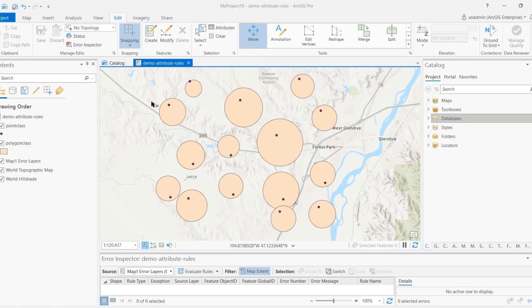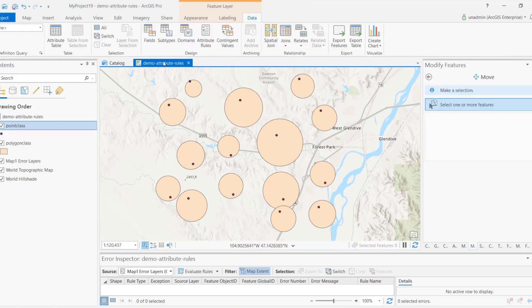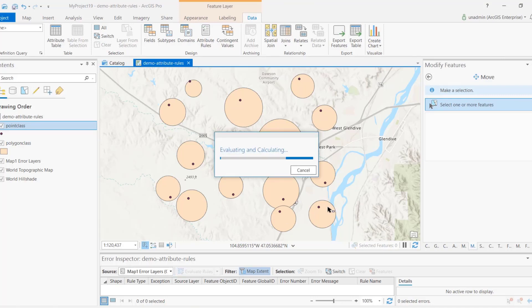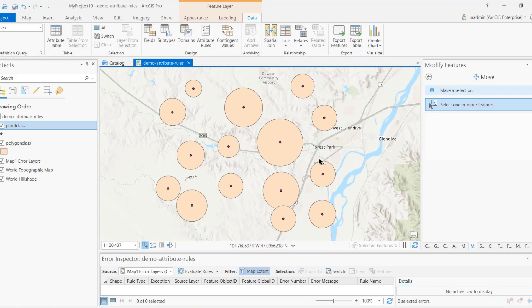In this example I have a point class and a polygon class, and a batch calculation rule assigned to the point class. All this rule does is find the intersecting polygon, get its centroid, and snap the point to that centroid. Once the evaluation finishes, all the point features are now at the center of their respective polygons — exactly what the rule specifies.